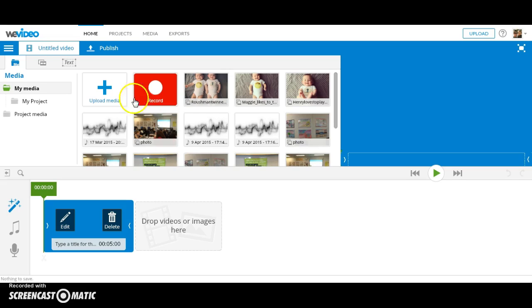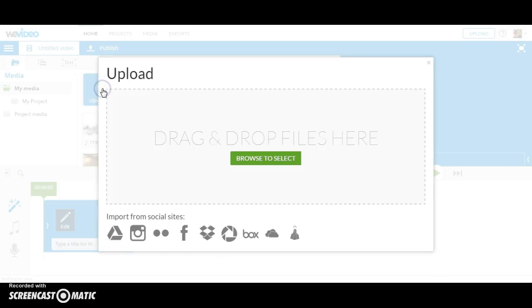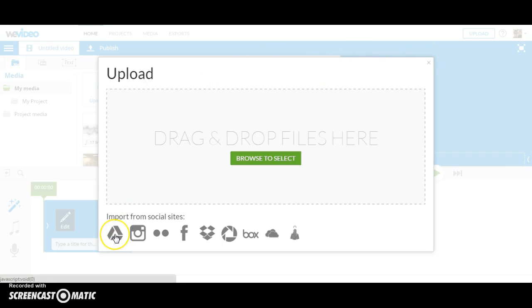You can also upload media from your Google Drive by clicking on the plus sign. The Google Drive button is the first option from the Social Society.